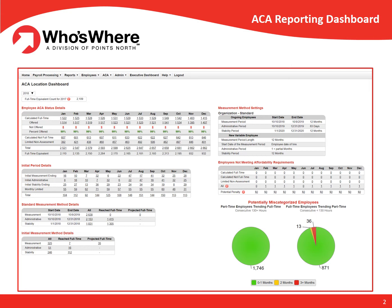The ACA dashboard shown on this page contains all of the information needed to help you stay in compliance with the Affordable Care Act. The various sections of the dashboard provide information that will show you which employees meet the ACA qualifications for full-time status, so that you can offer coverage in a manner consistent with the timing laid out in the IRS regulations, and review the affordability based on your safe harbors, reducing the risk of incurring costly per-month penalties.